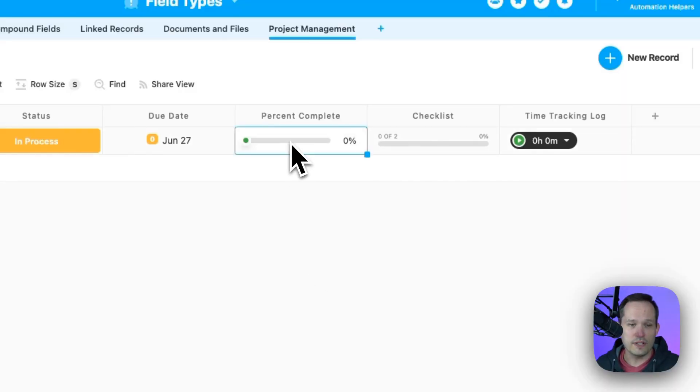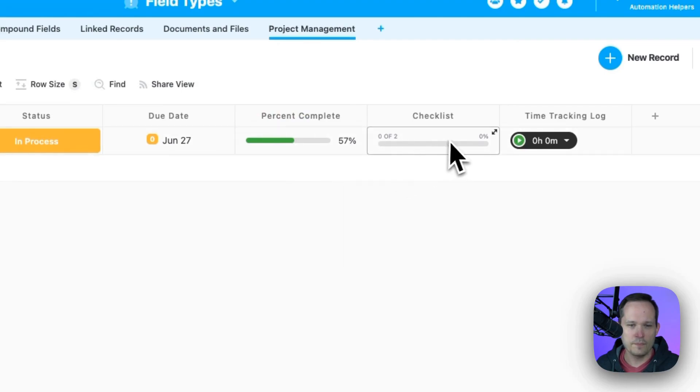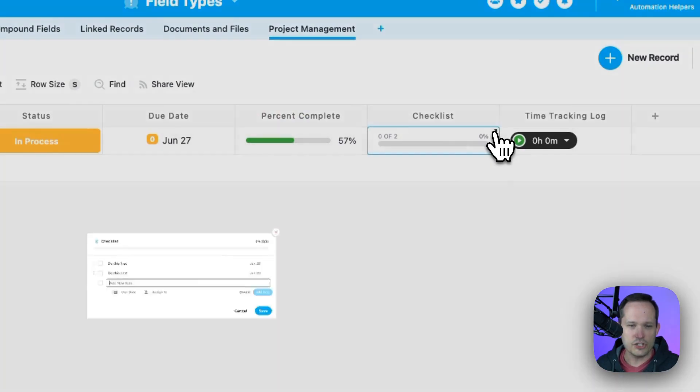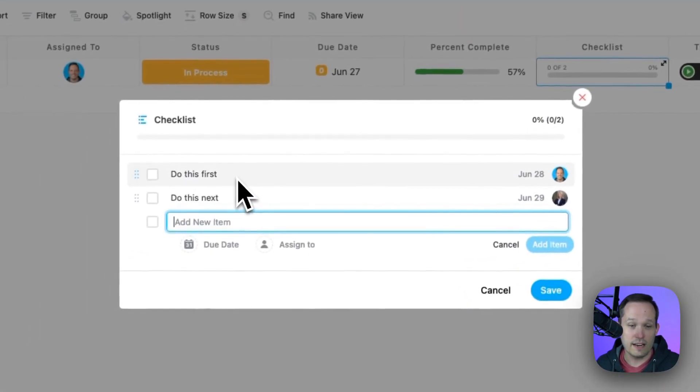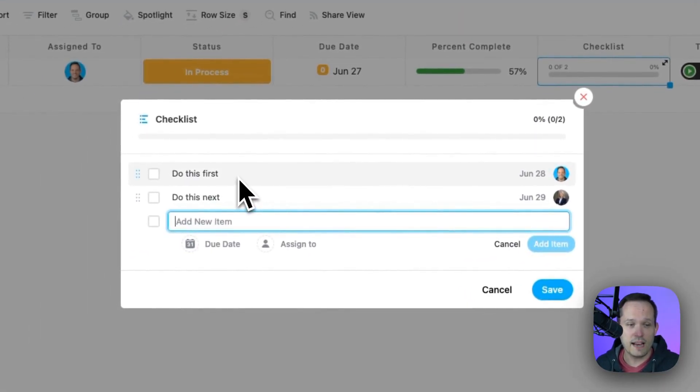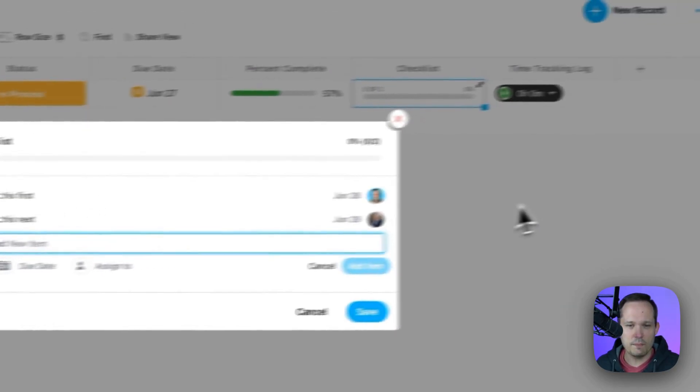We also have a percent complete field to show an indicator of where we're at. We've got a checklist field, which gives us the ability to essentially have subtasks here and assign these out to people.